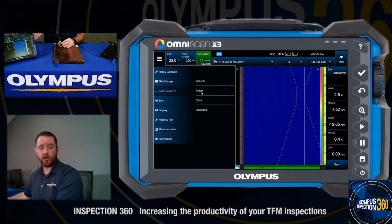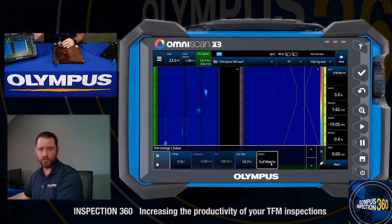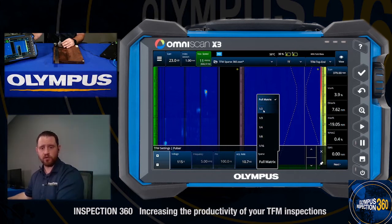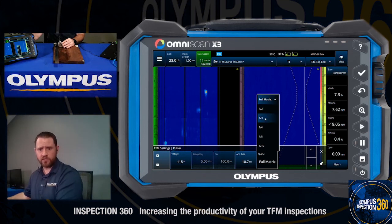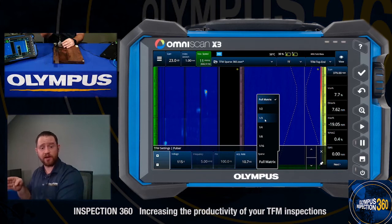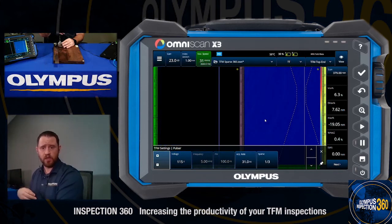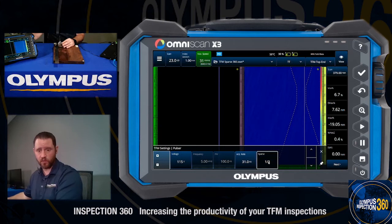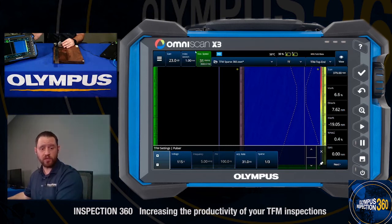Now we'll activate the sparse setting and compare and contrast what that looks like. In our TFM settings, under our pulsar configuration, is where we find our sparse mode. Right now it's running full matrix, but we do have the flexibility to apply different levels of sparse firing: 1x2, 1x3, 1x4, 8, and 16. Going back to what we talked about earlier, this will skip whatever number of elements you see in the selection. So if we set this to 1x3, it means it'll skip two elements and fire every third element of the transducer. As soon as it finishes adjusting to the 1x3 sparse, we get a significant increase in our acquisition rate — now rather than collecting at 11 millimeters per second, we are collecting at 31 millimeters per second, which is a significant jump.